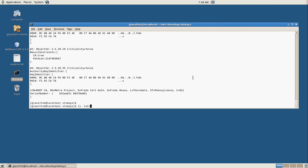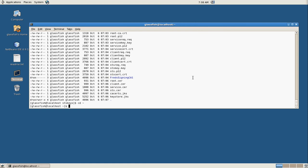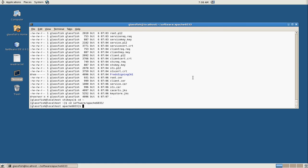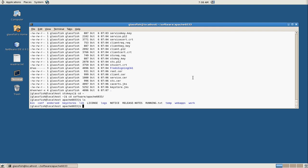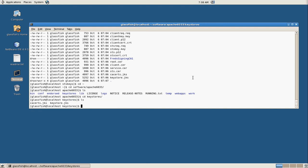All right, so now that we have our key stores, what I did was, now if we go back here to Apache, I created a key stores folder in the Apache install directory and I copied those key stores over that were created from running those scripts. So now we have everything should be ready to go.